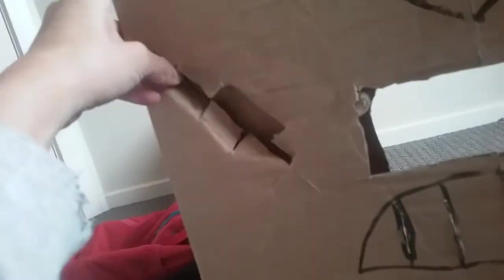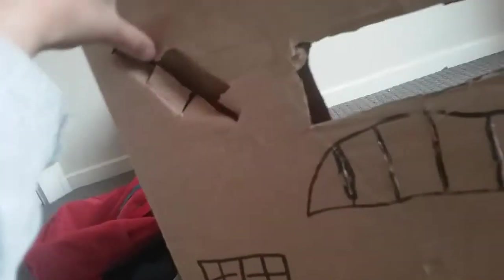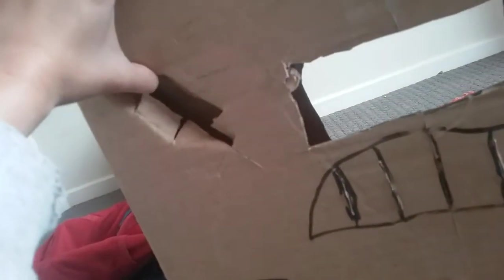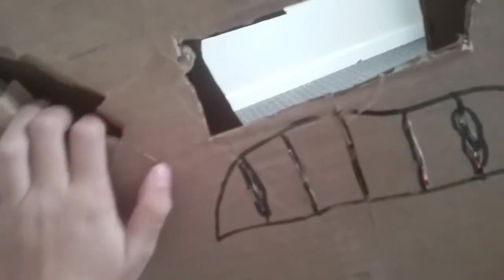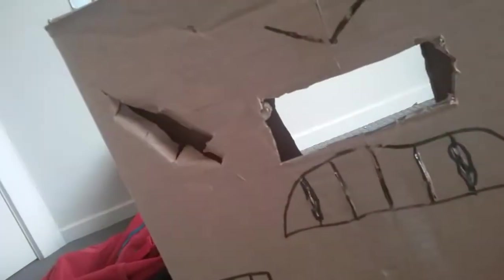This happened after the incident. Well, during the incident, the robot sort of got damaged.